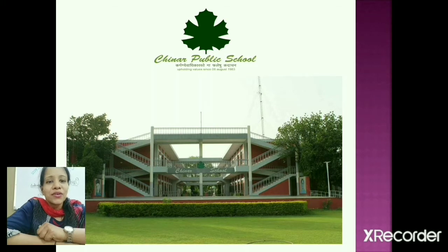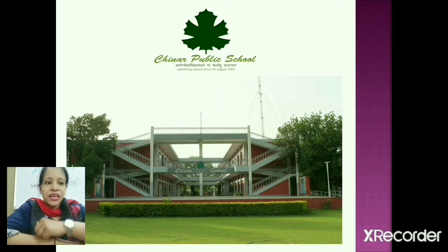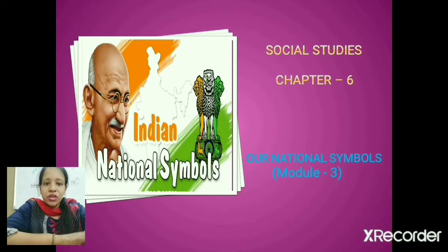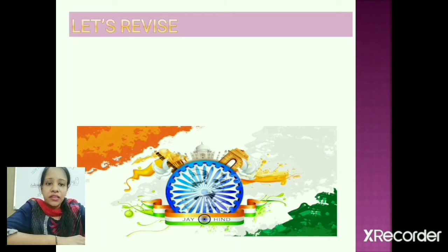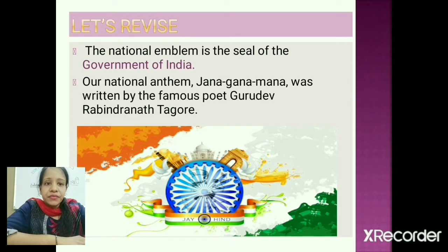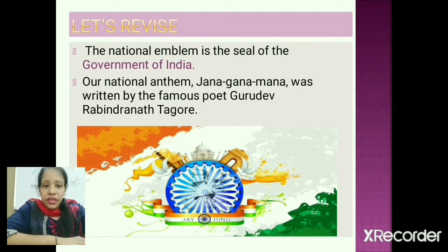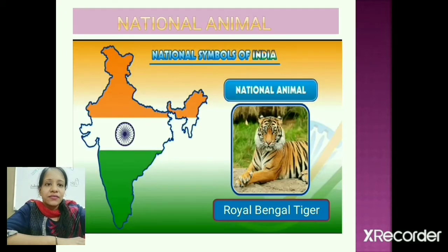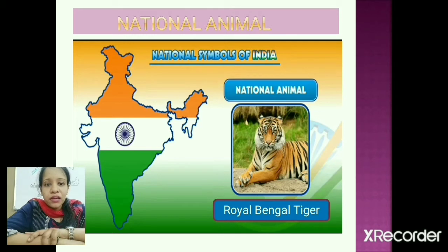Good morning everyone! Today we will discuss more national symbols. Let's revise what we learned in module two. The national emblem is the seal of the government of India. Our national anthem Jana Gana Mana was composed by the famous poet Rabindranath Tagore, and our national song Vande Mataram was written by Bankim Chandra Chattopadhyay.